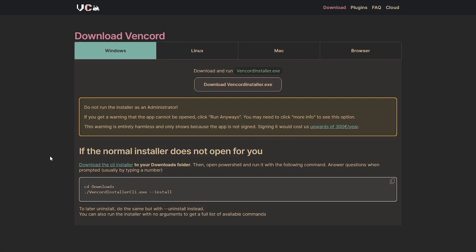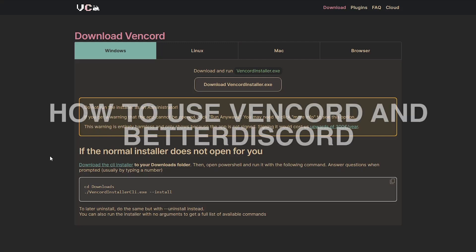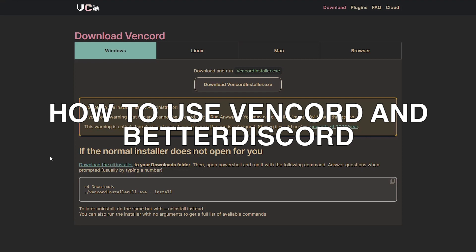In this video, I will explain how to use Vencord and BetterDiscord in a few simple steps.